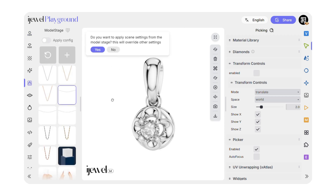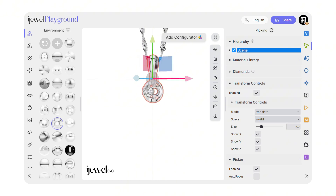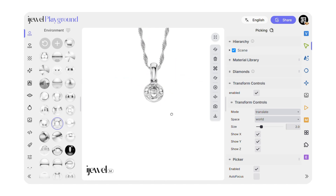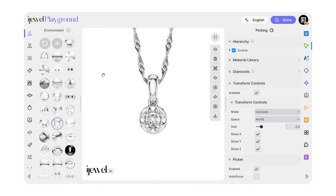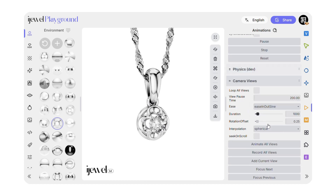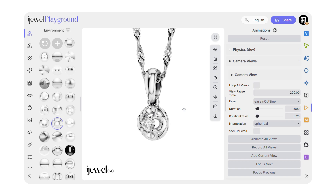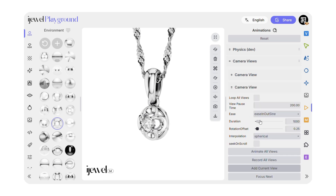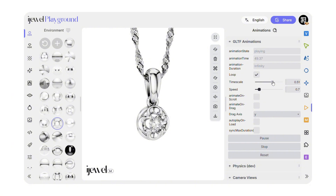We also have other chain options and some of them support GLTF Animation as well. Now let's export the video. I'll add two camera views — one looking from the left, one from the right. Increase the maximum duration in camera views to 10,000. Configure your GLTF Animation settings as needed.